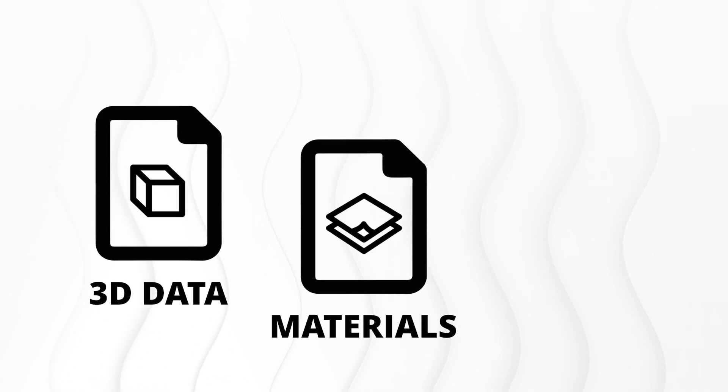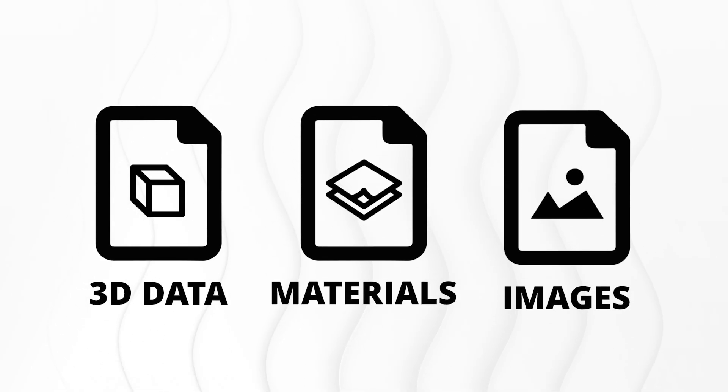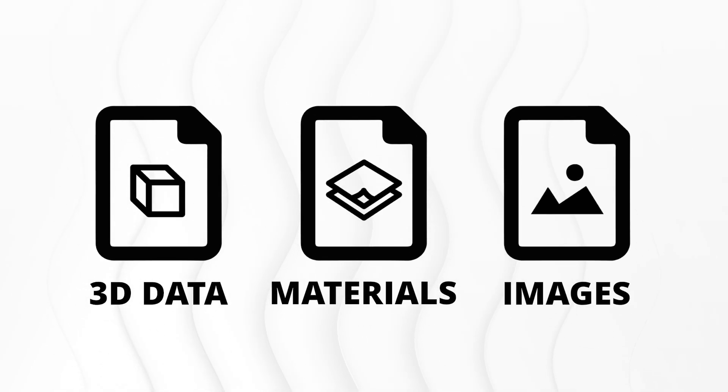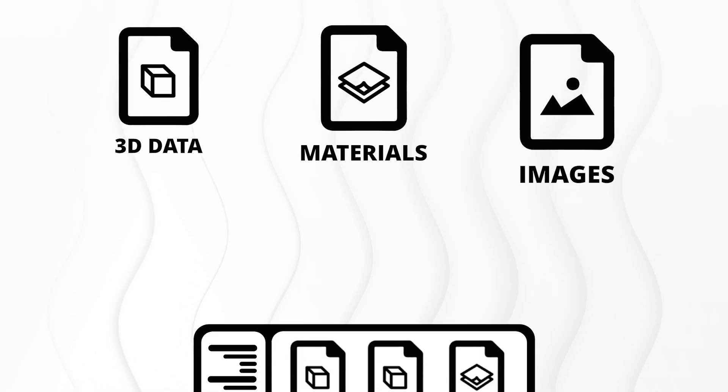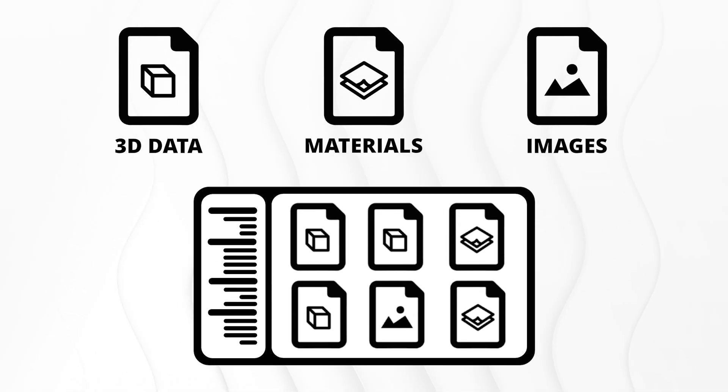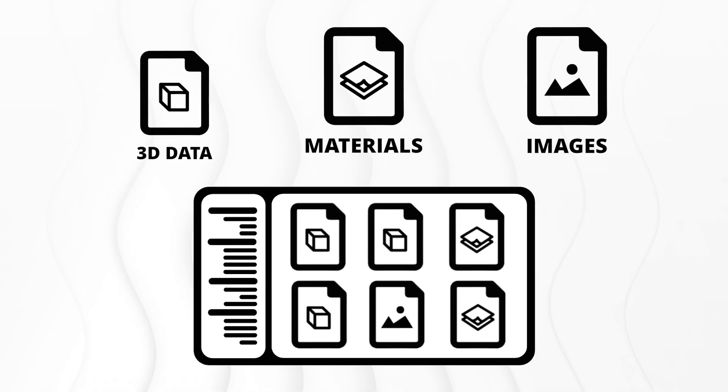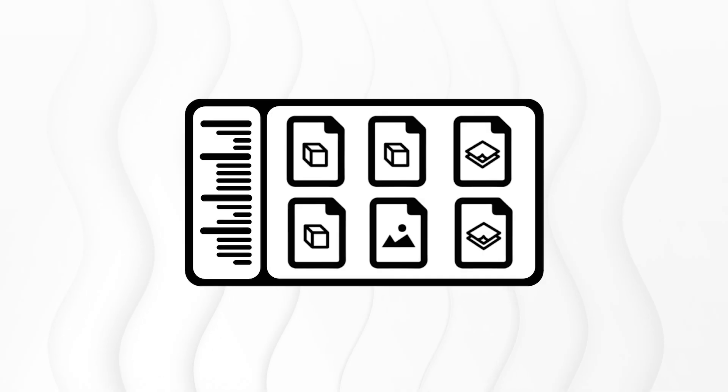The Media Browser displays all file formats supported by Pcon Planner, making it easy to manage your design elements. But how do you save your own objects in the Media Browser? The process is straightforward.